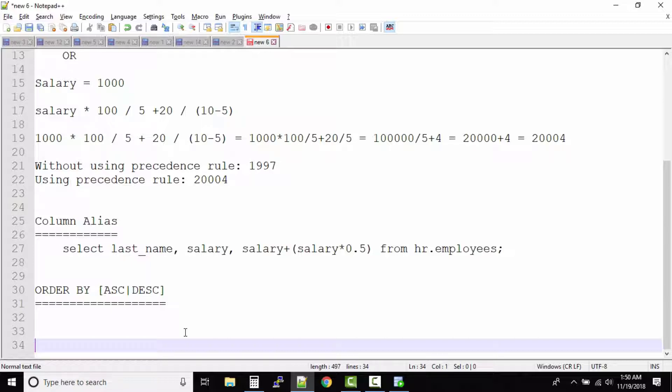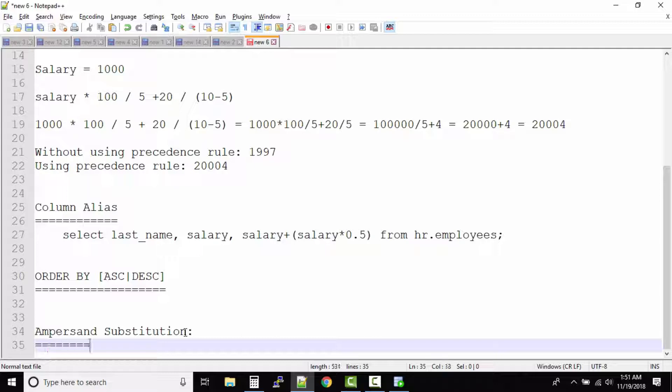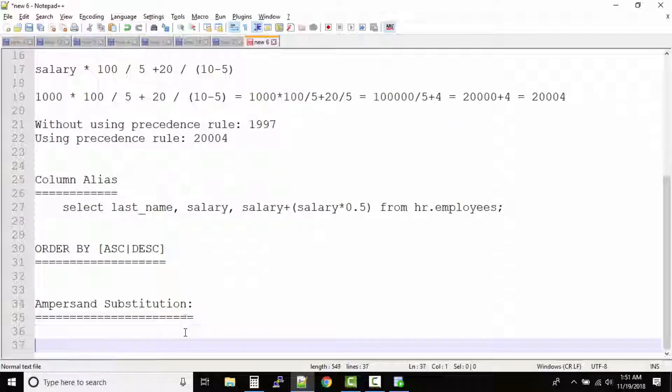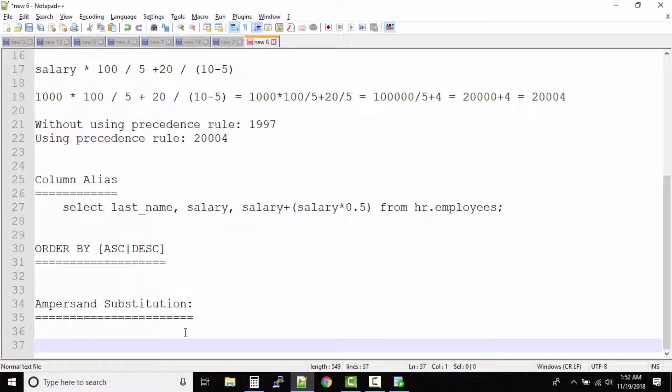Let us assume your manager gave you a task where he said get me separate outputs or separate reports for the employee table where the name starts with A, B, C, D, E and so on. So what you will do is in this case you will first write a query.